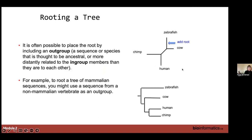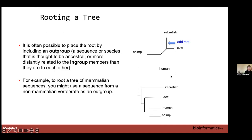To root a tree, we often use an outgroup — basically a sequence thought to be ancestral or more distantly related to all members of your tree than to others. For example, if you have a mammalian tree and want to root it, you might root it with a non-mammalian vertebrate, such as zebrafish. This allows you to say that cow diverged and then chimp and human have a shared ancestor.